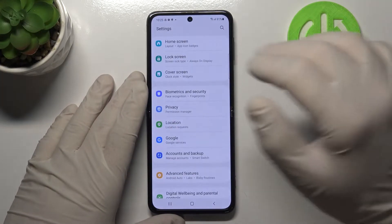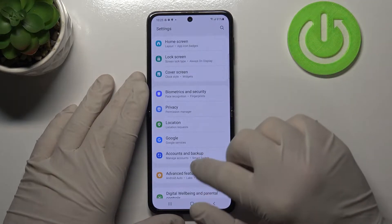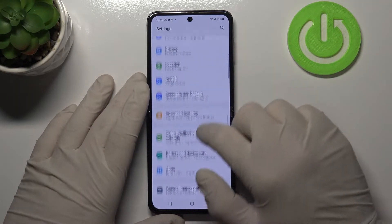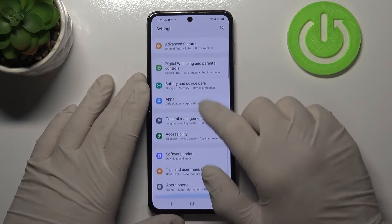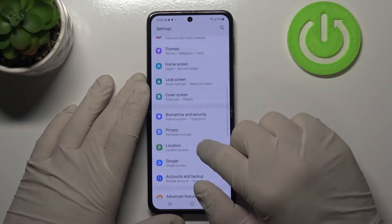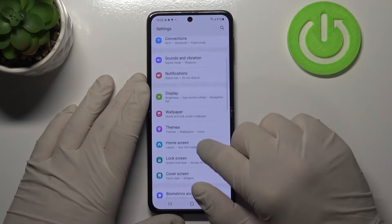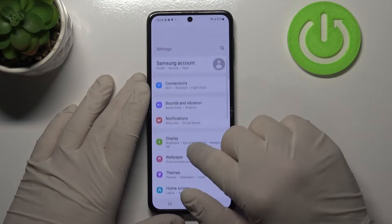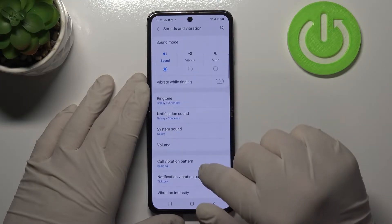Let's enter settings firstly, scroll down or up and find Sound and Vibration.